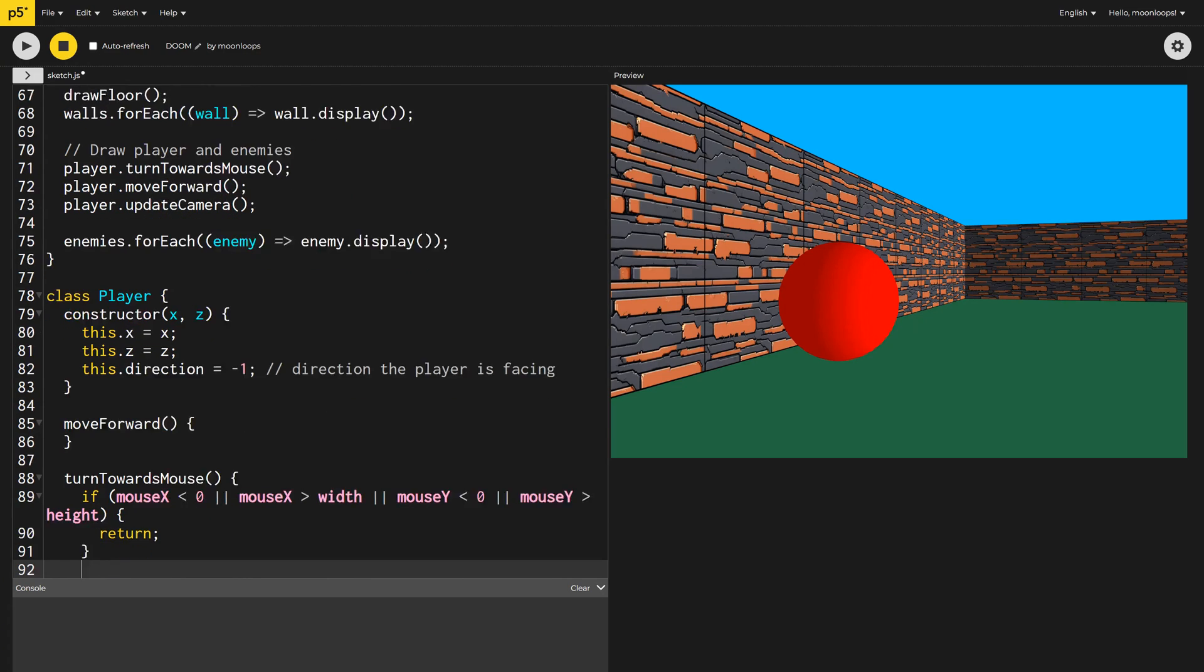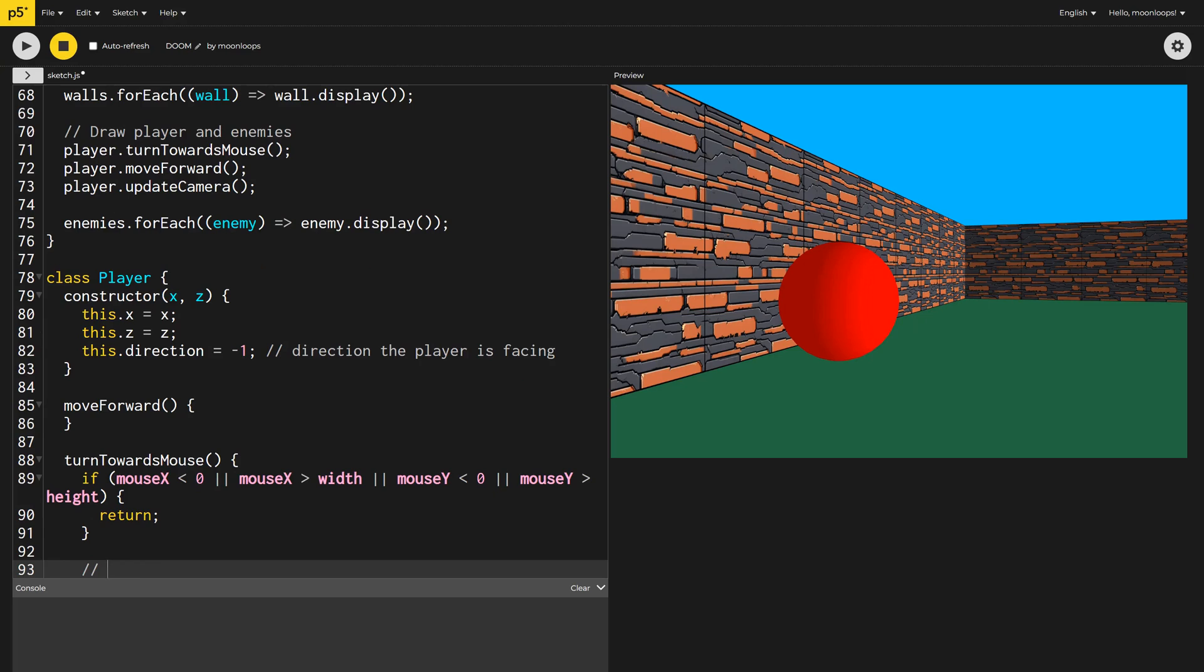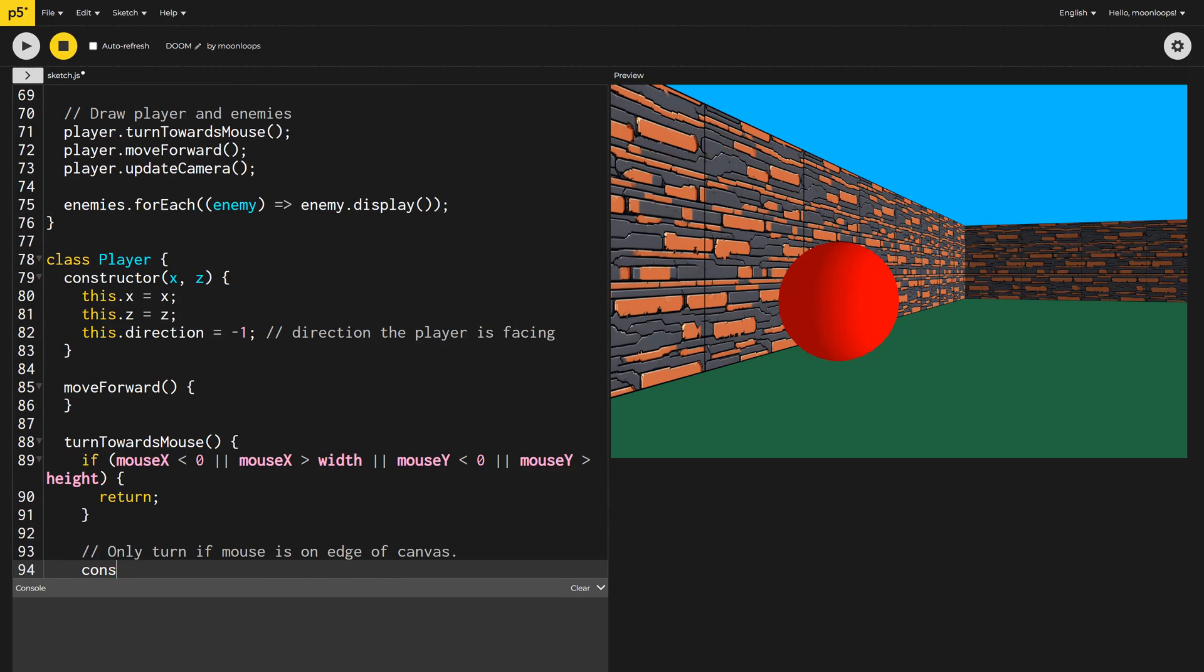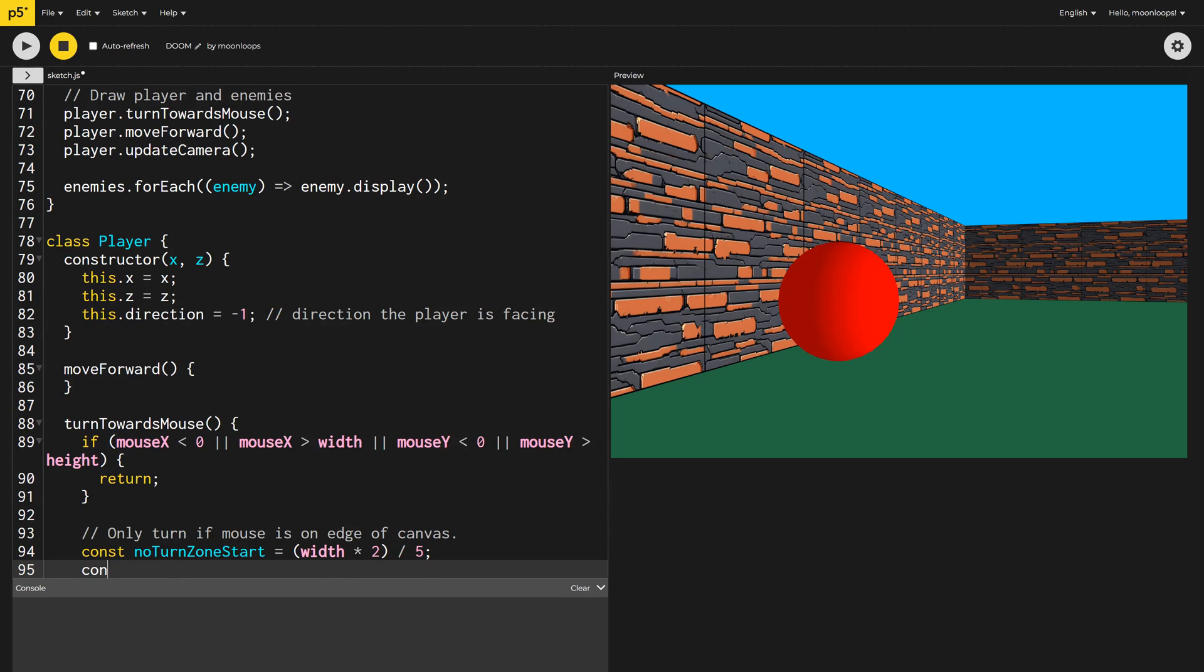Next, I want to define an area in the center of the canvas where we won't turn our player. I'm calling this the no turn zone. If the mouse is inside this area, we'll just keep the player moving in the current direction.